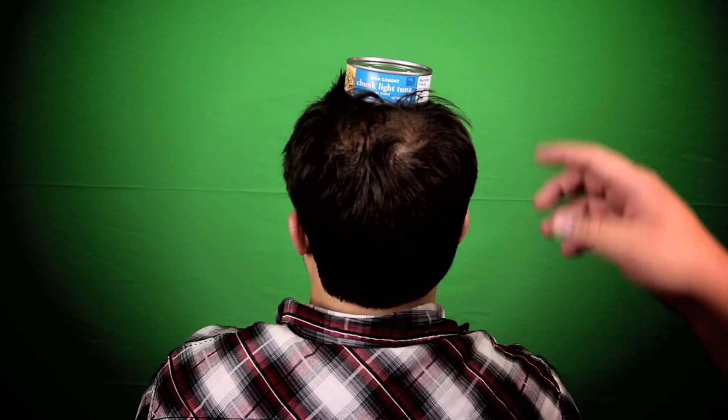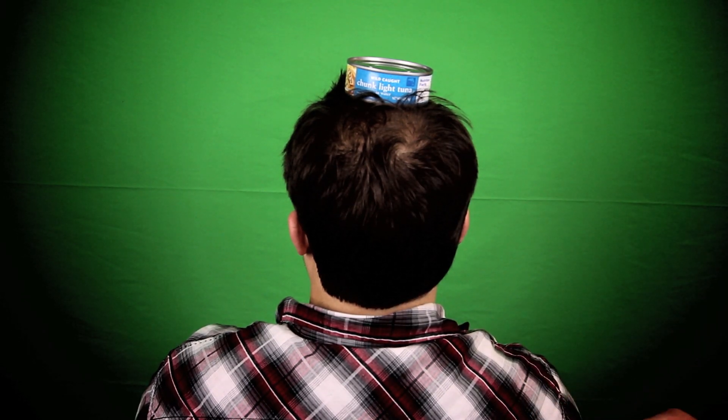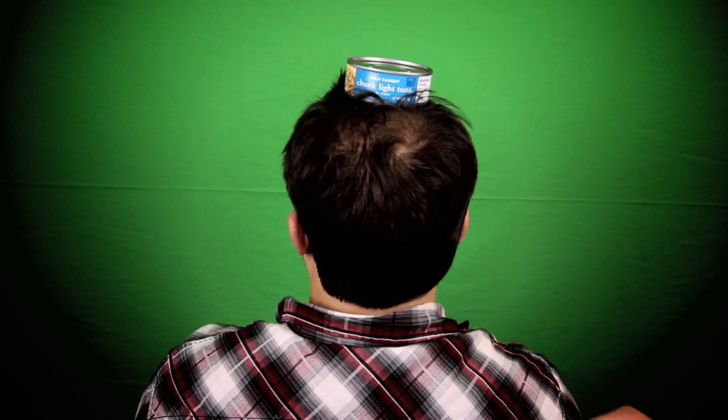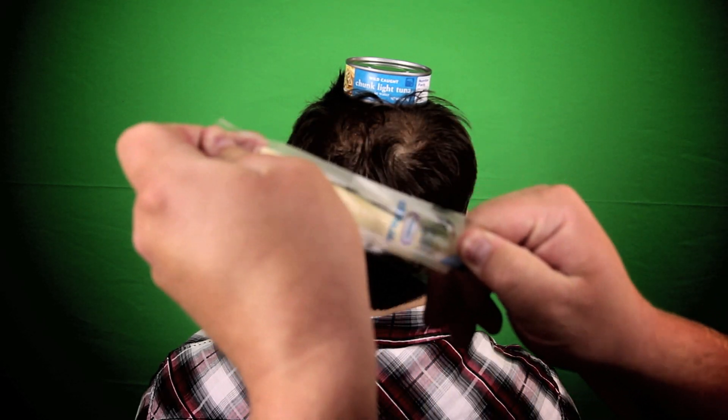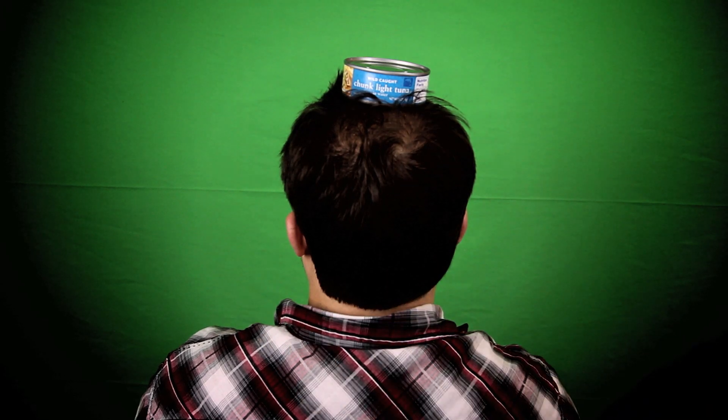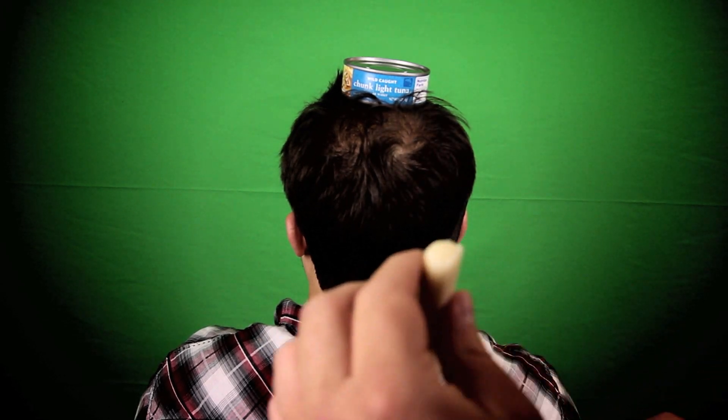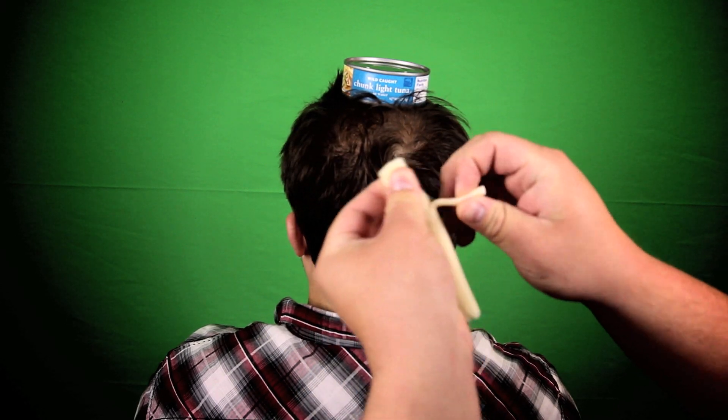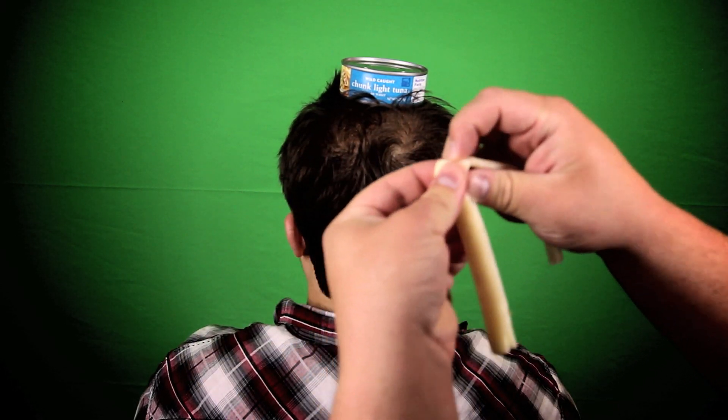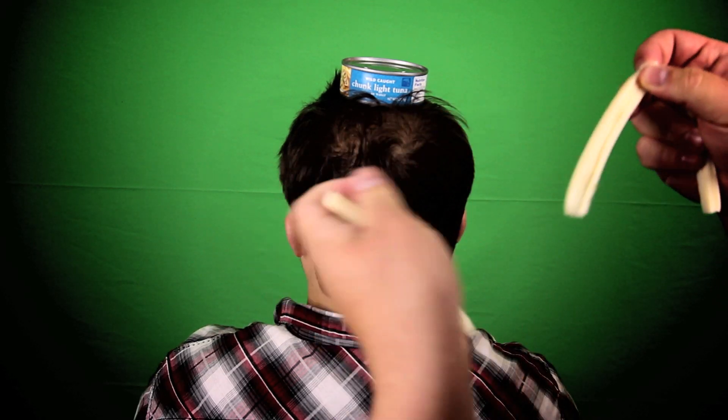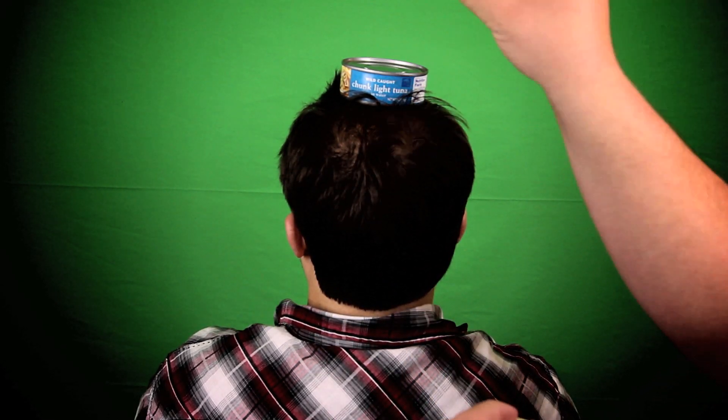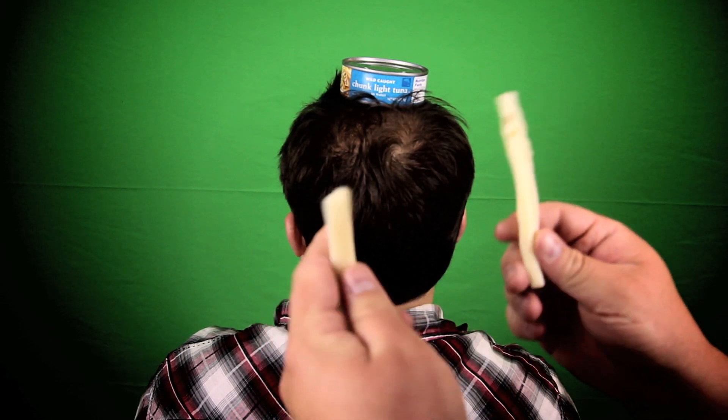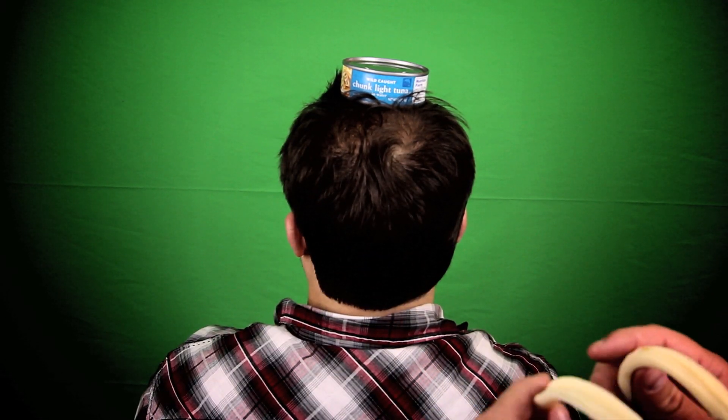Now while leaving the can of tuna on top of his head, we're going to open up the string cheese. We will now divide the string cheese into three pieces. One piece we'll throw away. The other two we're going to use to continue the massage.